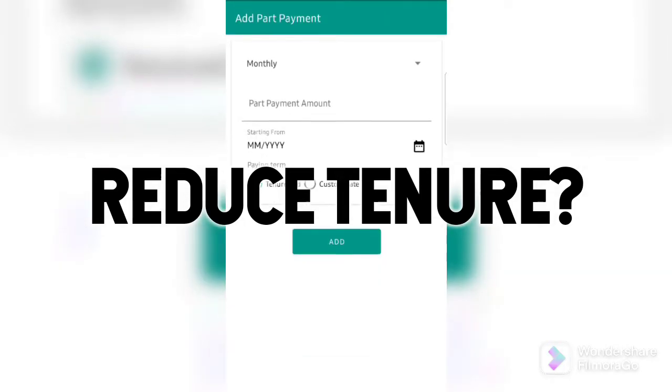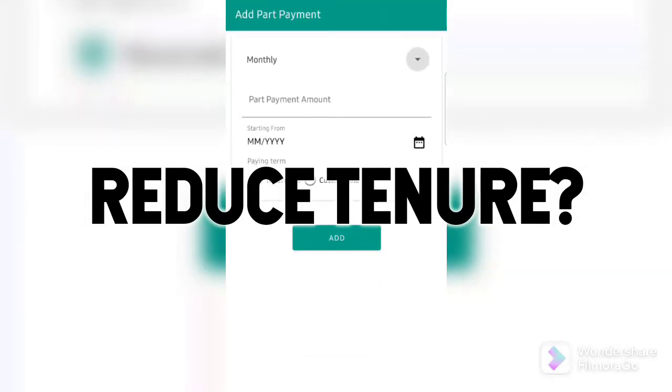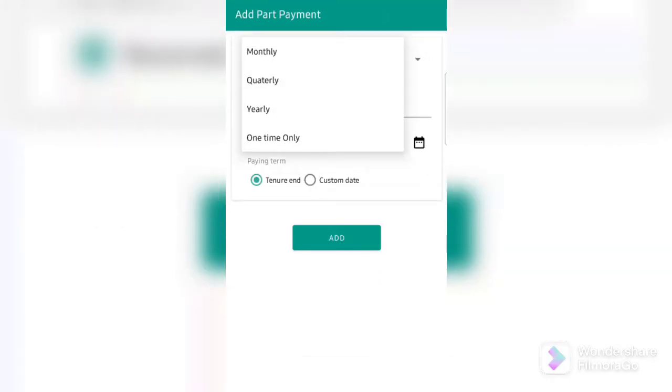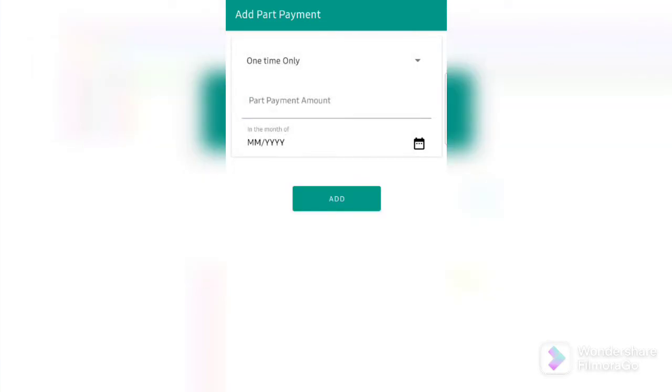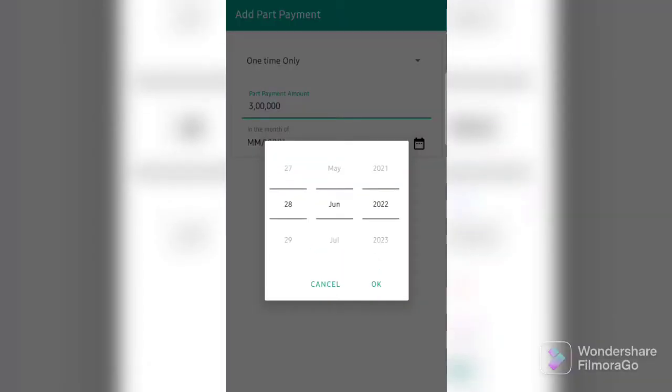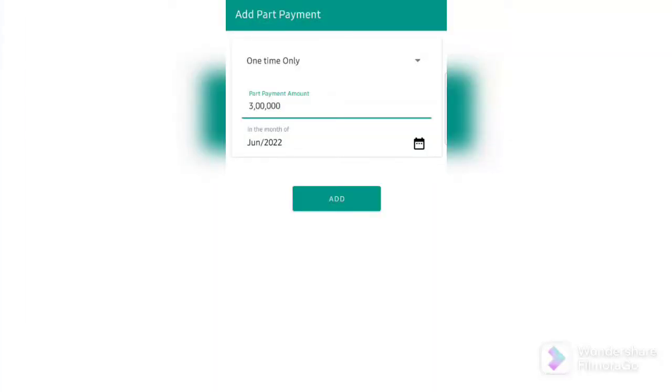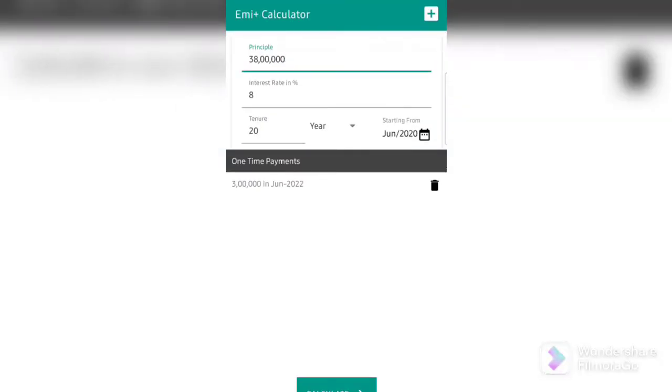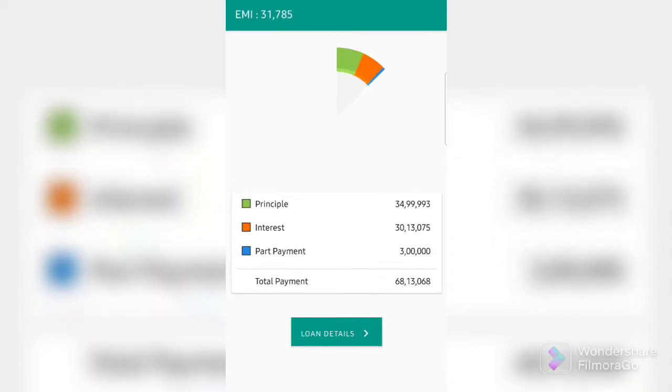Now, say you don't want to reduce your EMI, but you want to do a prepayment and reduce your tenure. So, you can simply click on add part prepayment, choose one time only, or monthly, or yearly, which of options is feasible for you. Choose the month that you do the prepayment and add it. As you can see, it's added below.